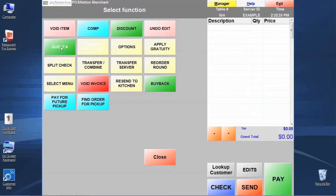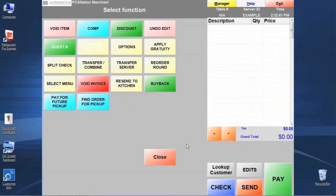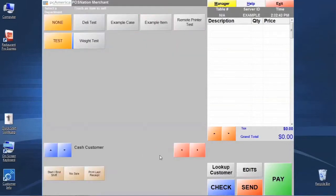We can assign a guest number, we can split the check. You see there's quite a few features here. Don't be afraid to play with those if you have a particular need for one of those. Now when you're done using one of those features, this screen will typically go away all on its own, but if we want to click the close button just to go back, we can.